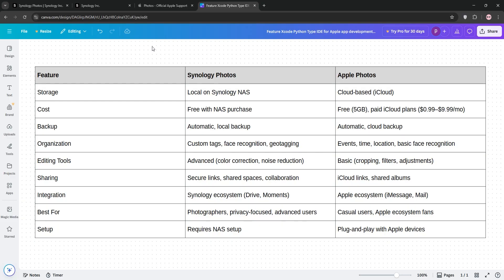That's it guys, Synology Photos for power users, Apple Photos for ease. Let us know your pick in the comments, and I'll see you in the next video.